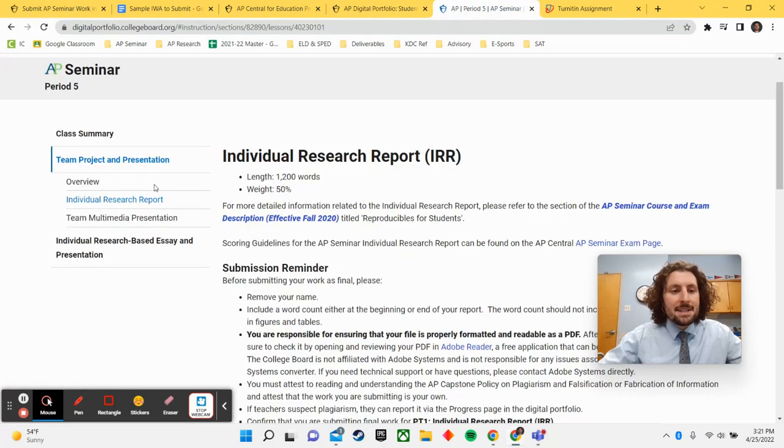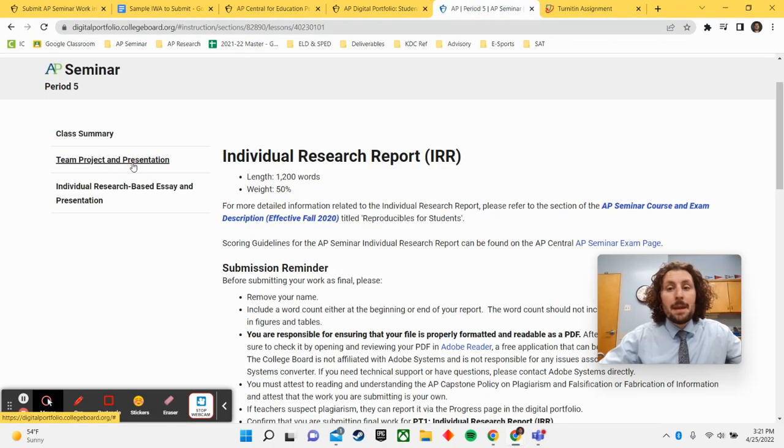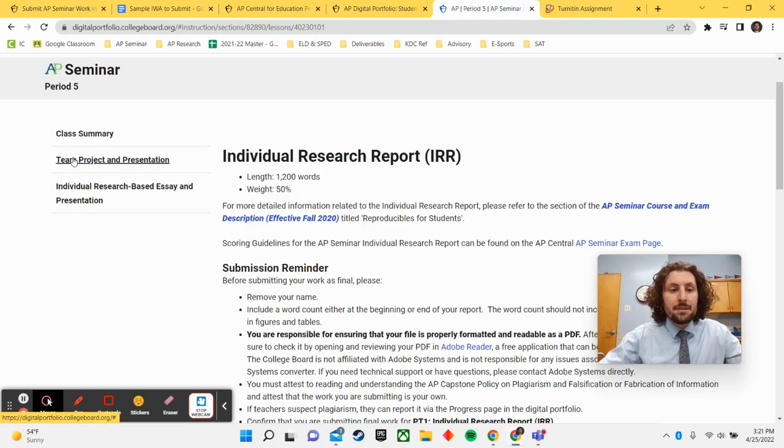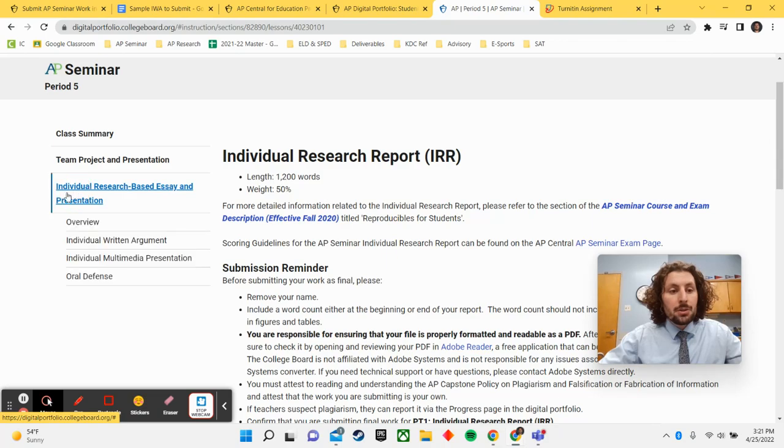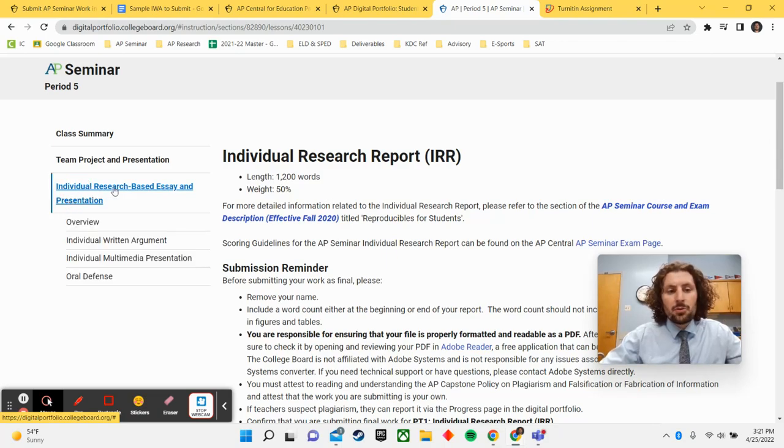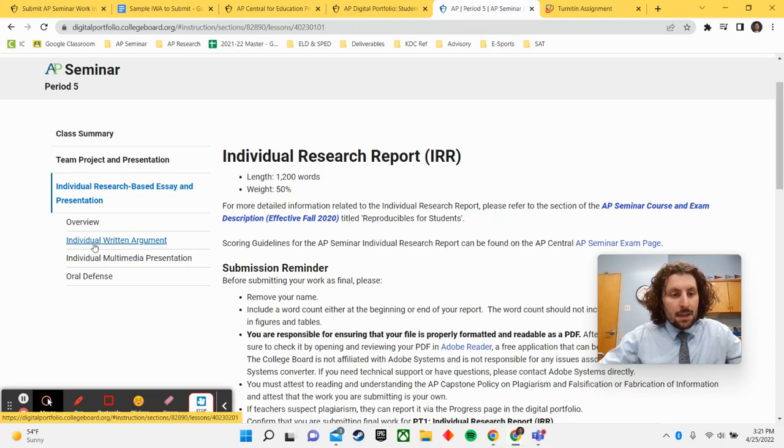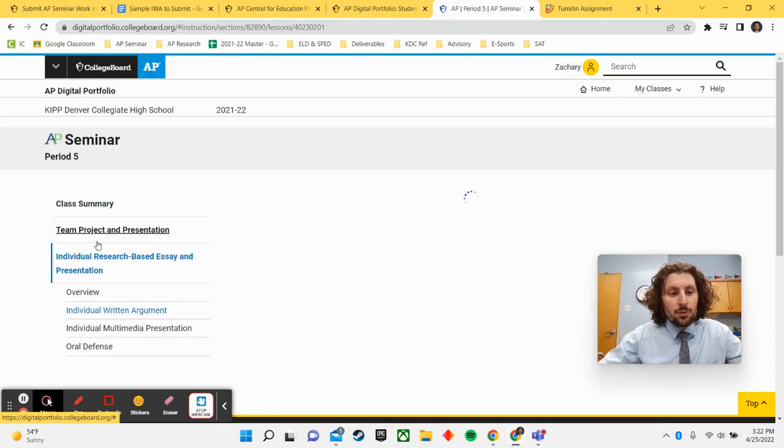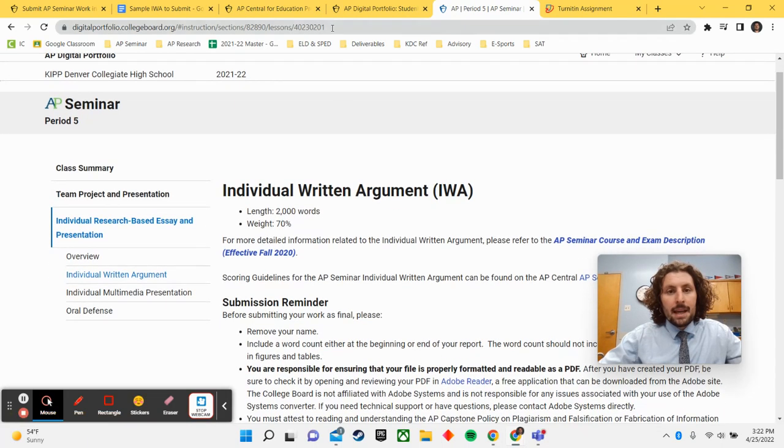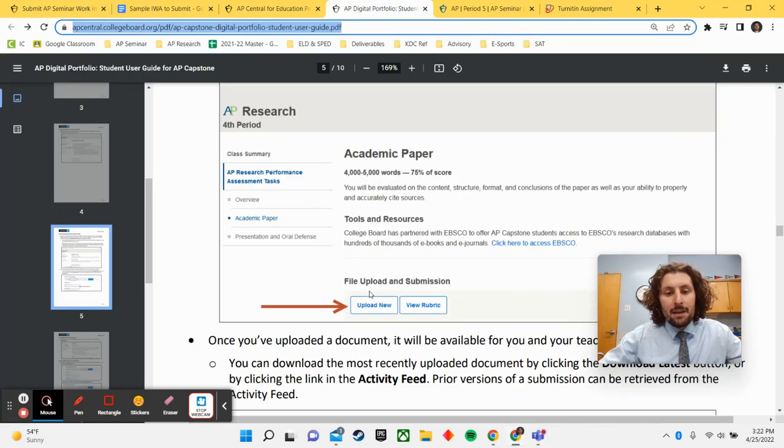For your IWA, the paper that we are currently writing, your individual written argument, you click down here to where it says individual research based essay and presentation. And then there's the individual written argument. And again, you will have that option to click upload new.